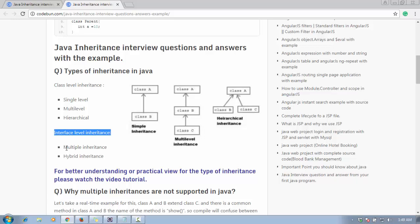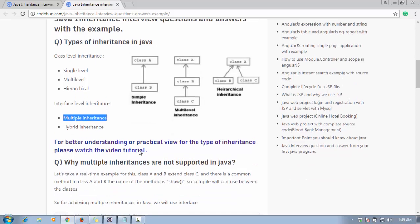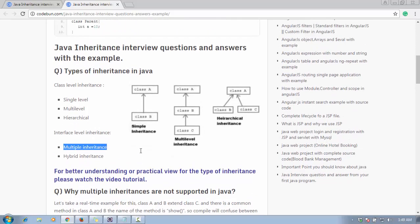At the interface level, Java supports multiple inheritance and hybrid inheritance. Java does not support multiple inheritance at the class level, but we can achieve it by using interfaces. We will see in upcoming tutorials how we can do that.